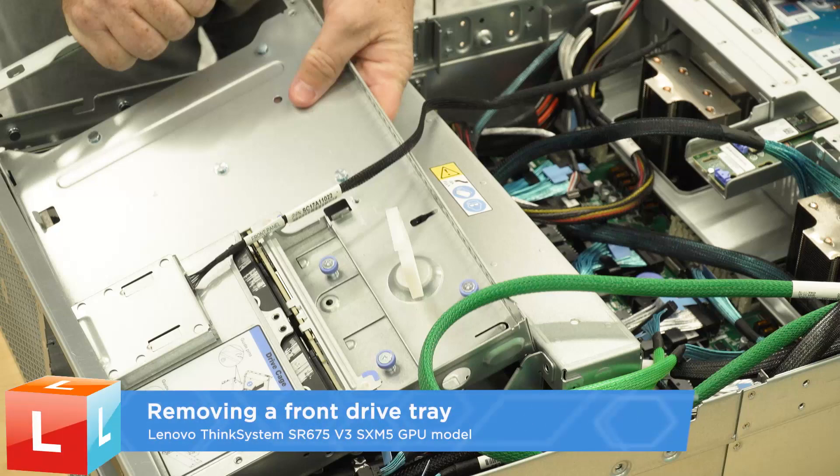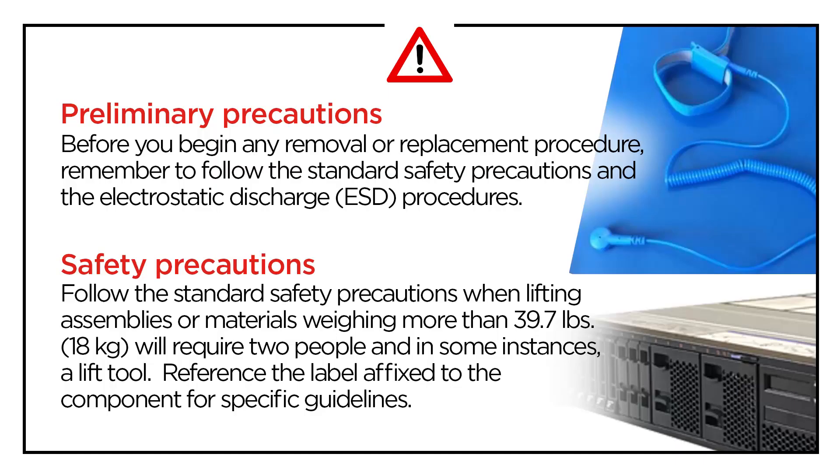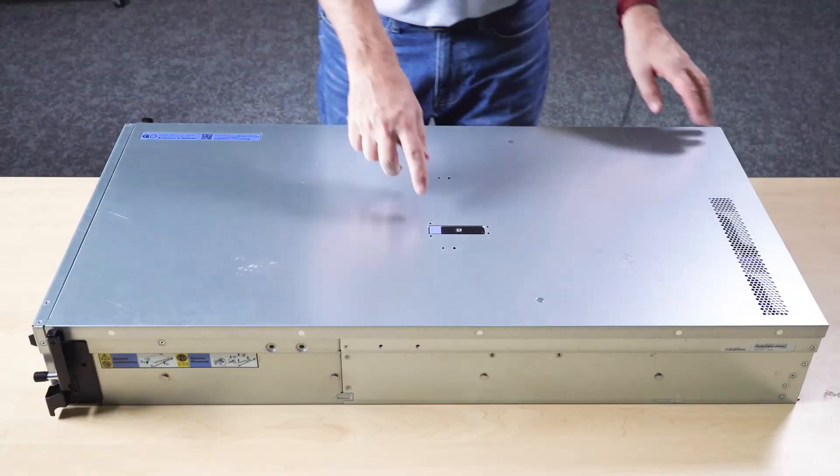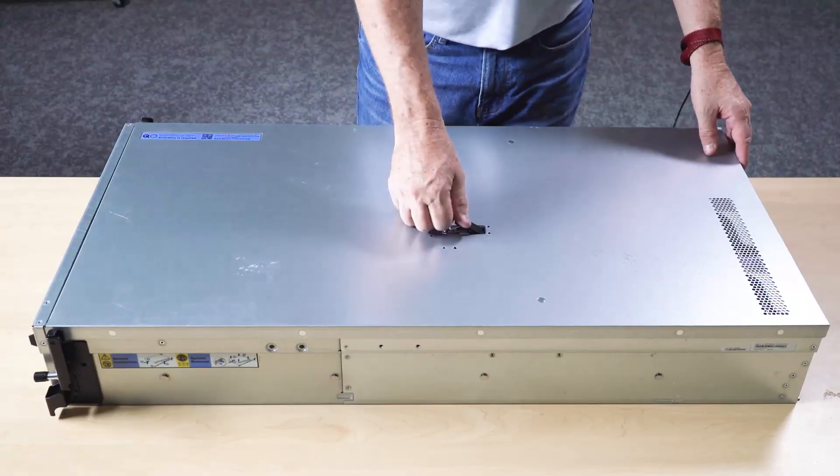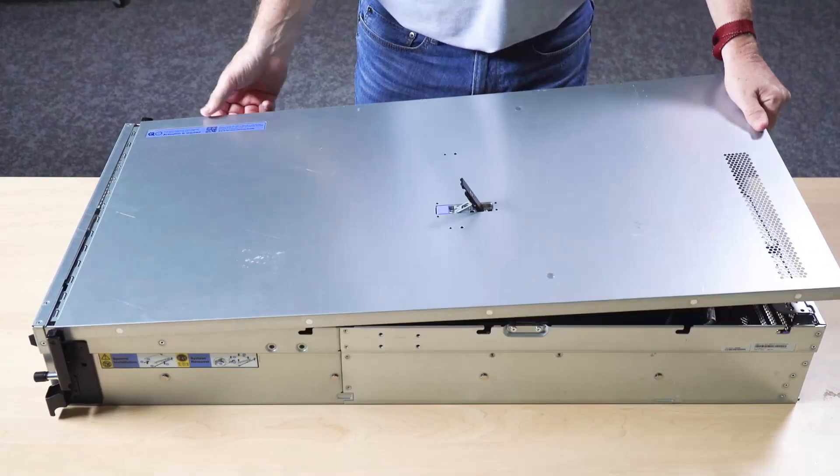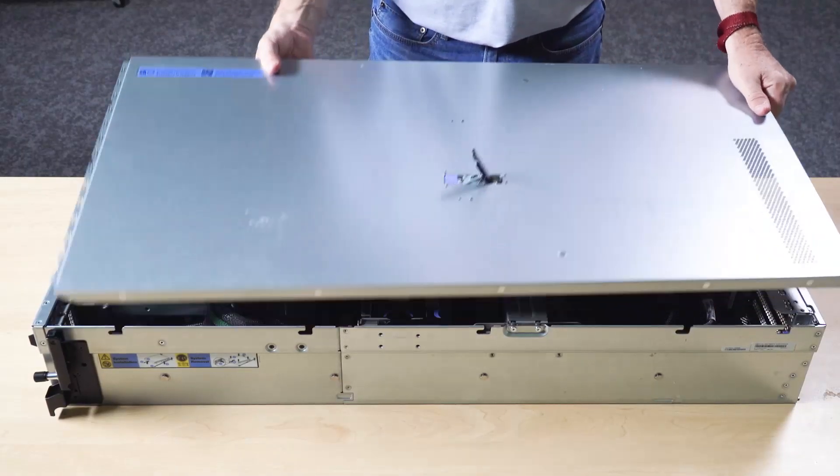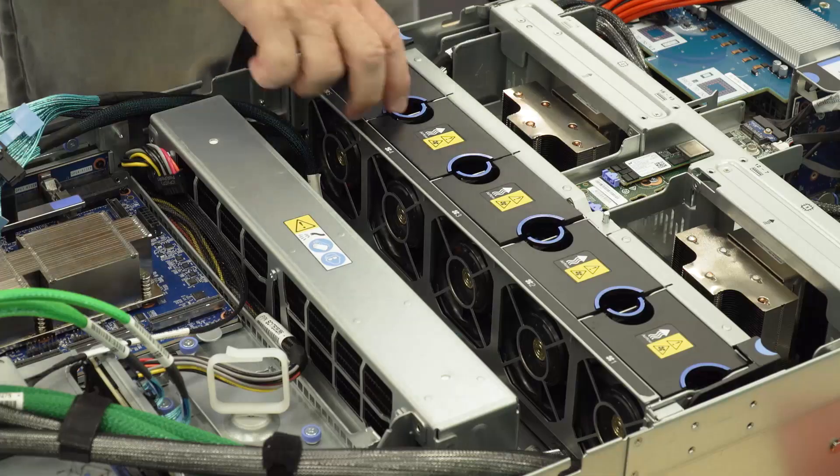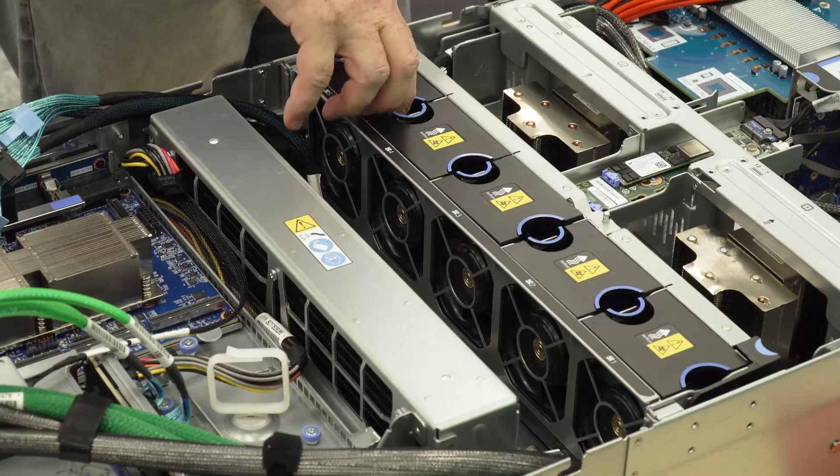Removing a front drivetray. Remove the top cover. Remove all the fans.